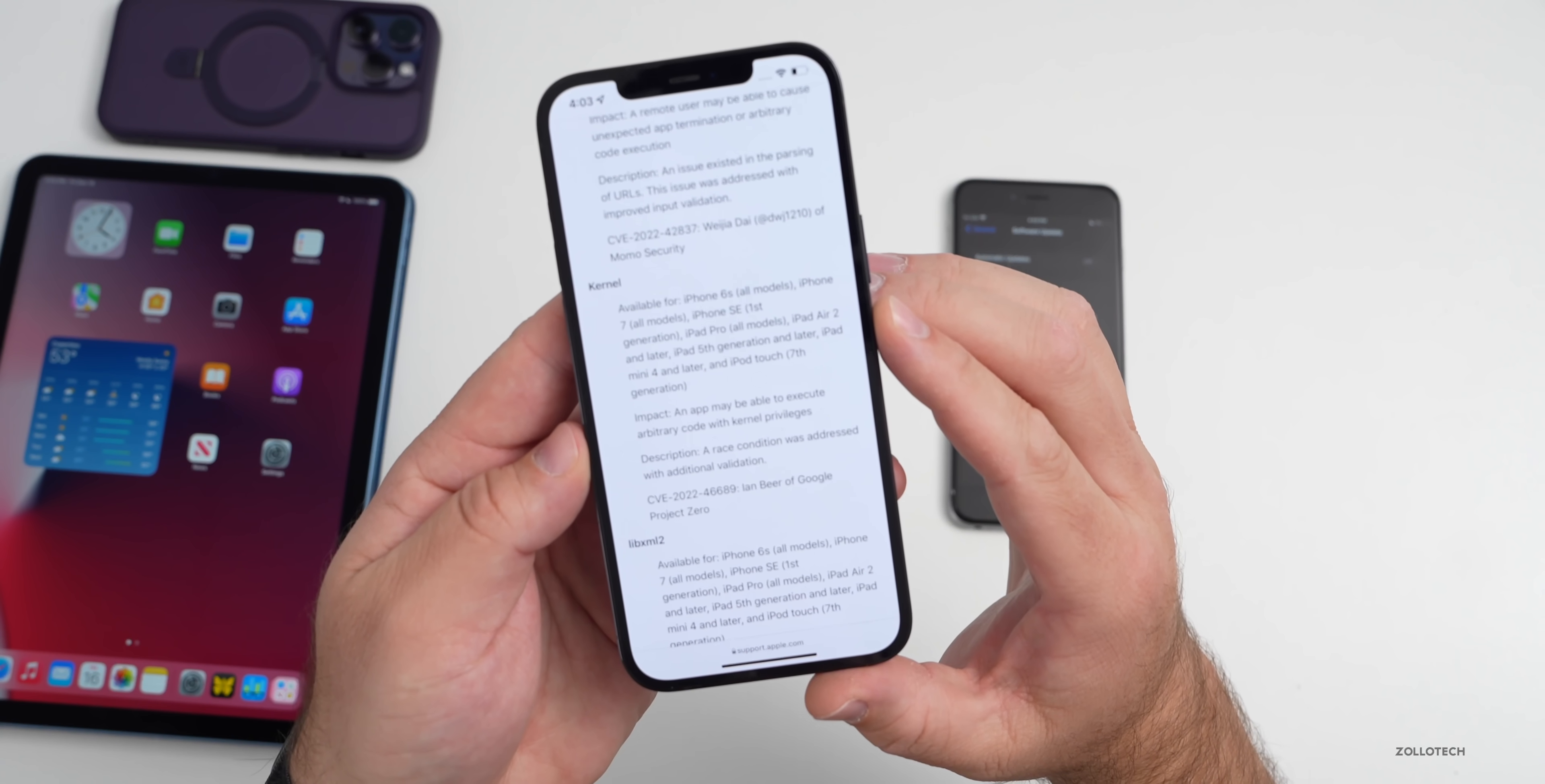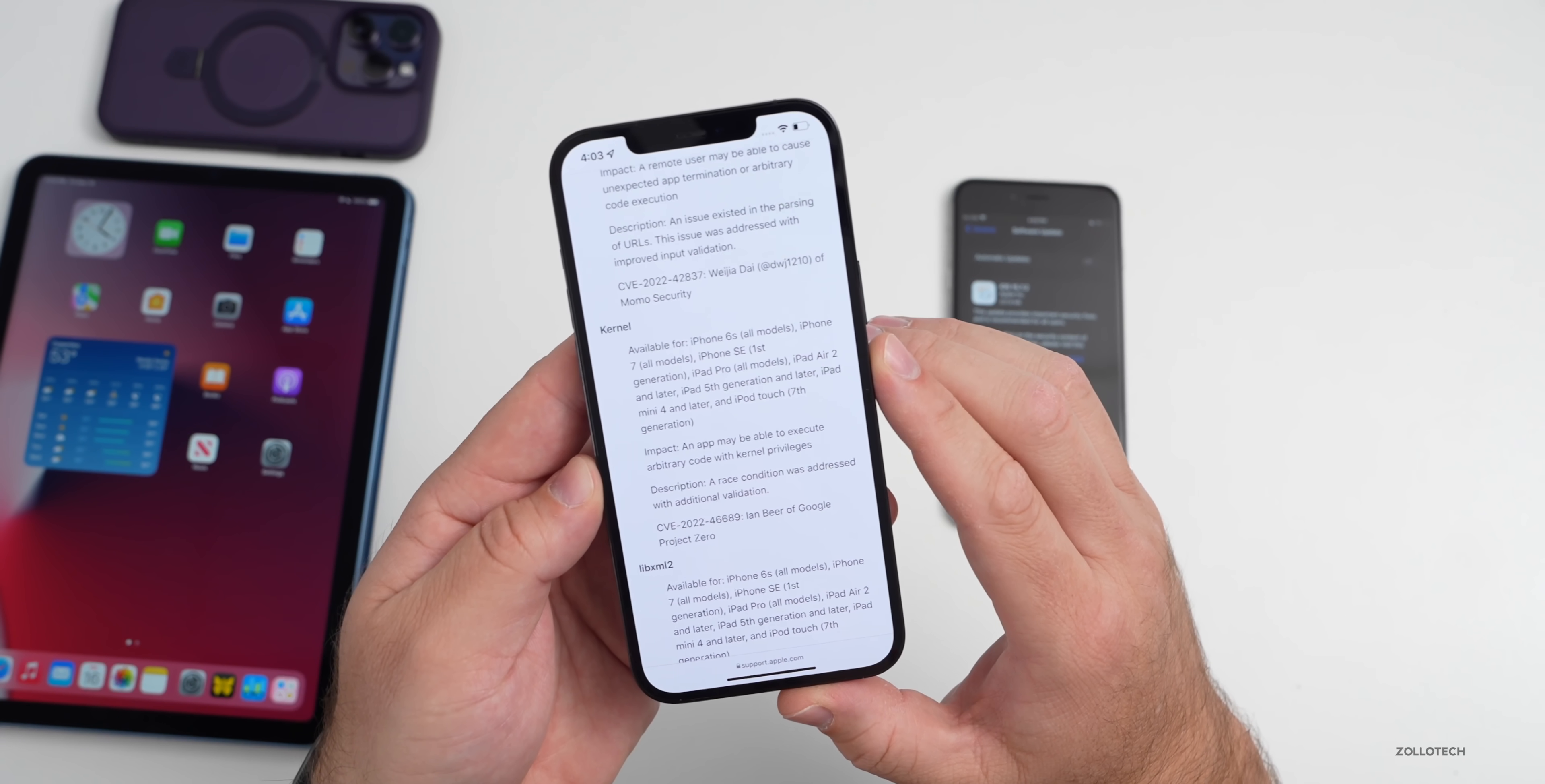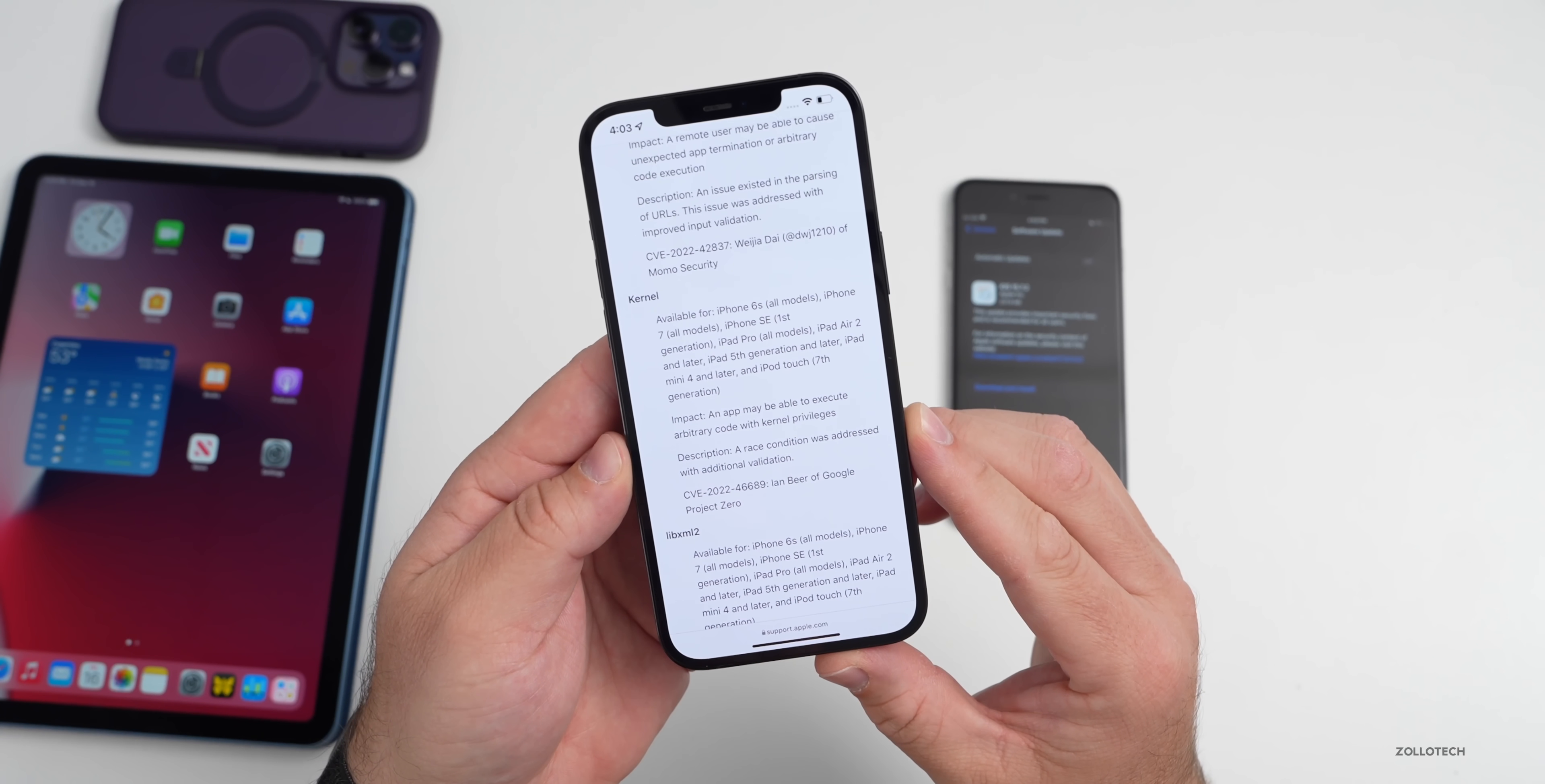iPhone 6s all models, iPhone 7 all models, iPhone SE first generation, iPad Pro all models, iPad Air 2 and later. You'll see it covers all of the iPad generations but not all of the iPhones. The impact or the issue was an app may be able to execute arbitrary code with kernel privileges.